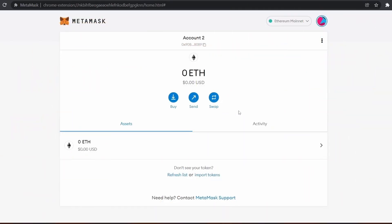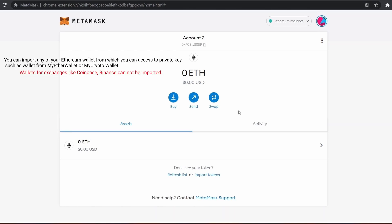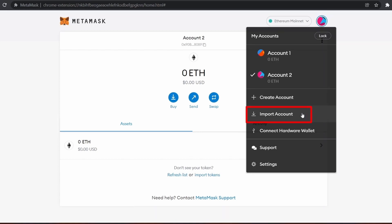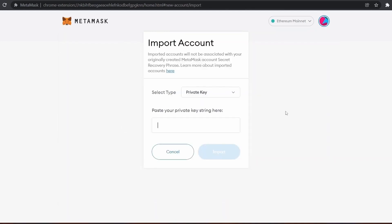Hey guys, welcome to Etherworld. Today we will learn how to import your existing MetaMask account using a private key. First, click on this icon, then click on 'Import Account.' You will now see an option to paste your private key string.